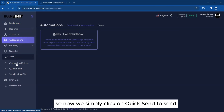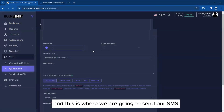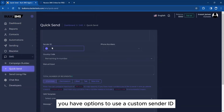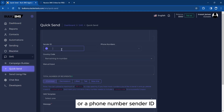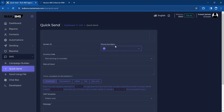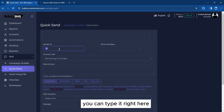We simply click on Quick Send to send an SMS right away. The first option here is the sender ID. You have options to use a custom sender ID or a phone number sender ID. If you want to use a phone number sender ID, simply type it here, and if you want to use a custom alphanumeric sender ID, you can type it here.